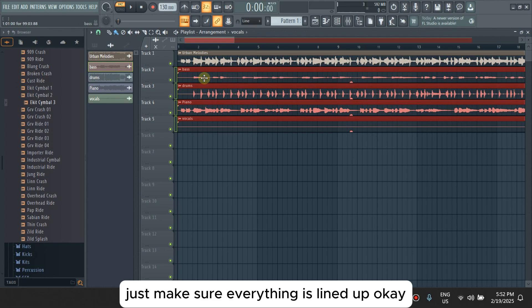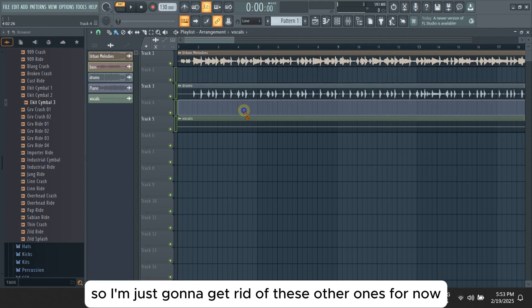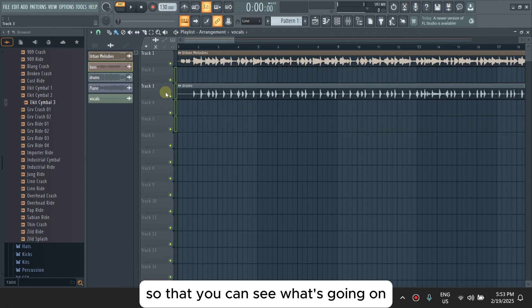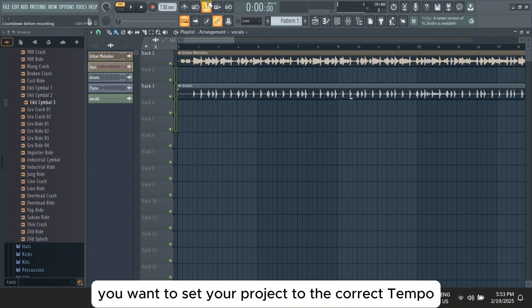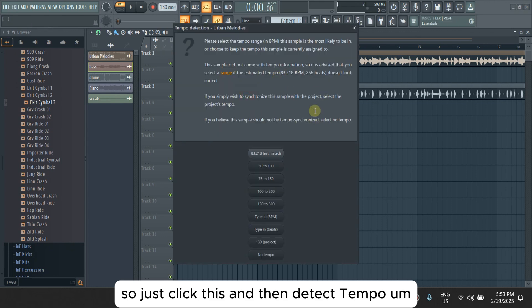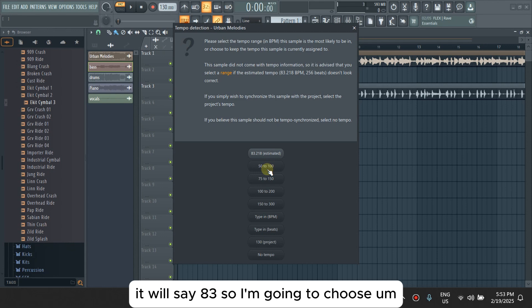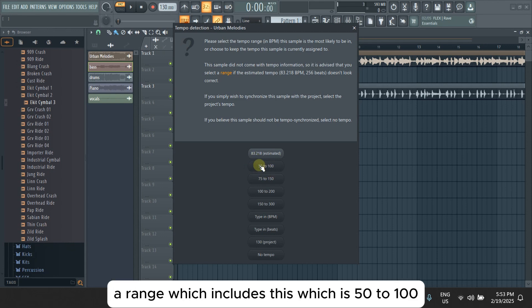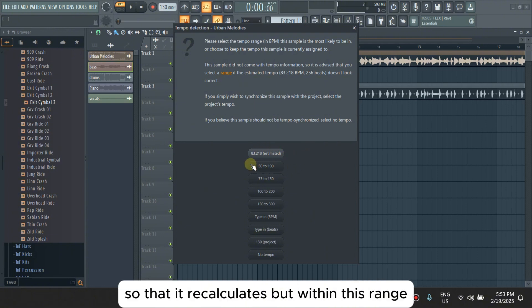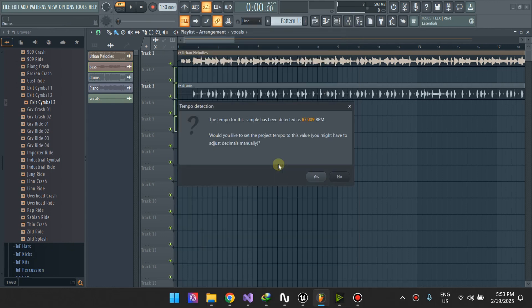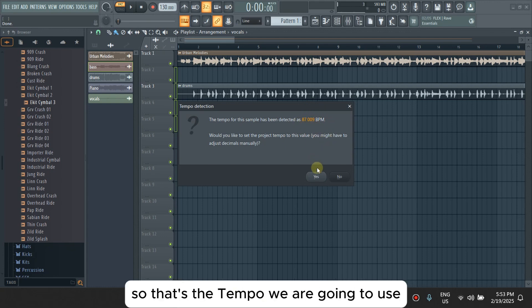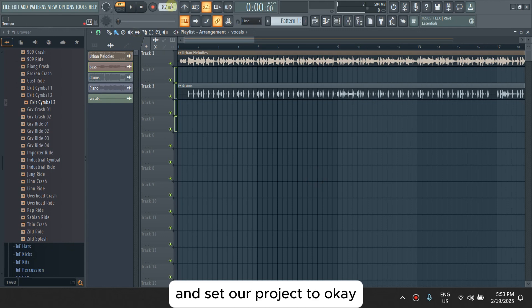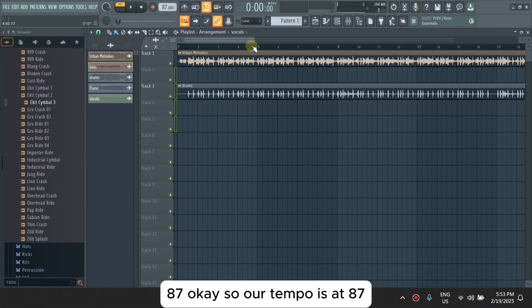Let's make sure everything is lined up. My focus is going to be the drums, so I'm just going to get rid of these other ones for now. The first thing you want to do is set your project to the correct tempo. Just click this and then detect tempo. It'll tell you the best estimates. It'll say 83, so I'm going to choose a range which includes this, which is 52-100. That's the best guess, 87. So that's the tempo we are going to use and set our project to 87.